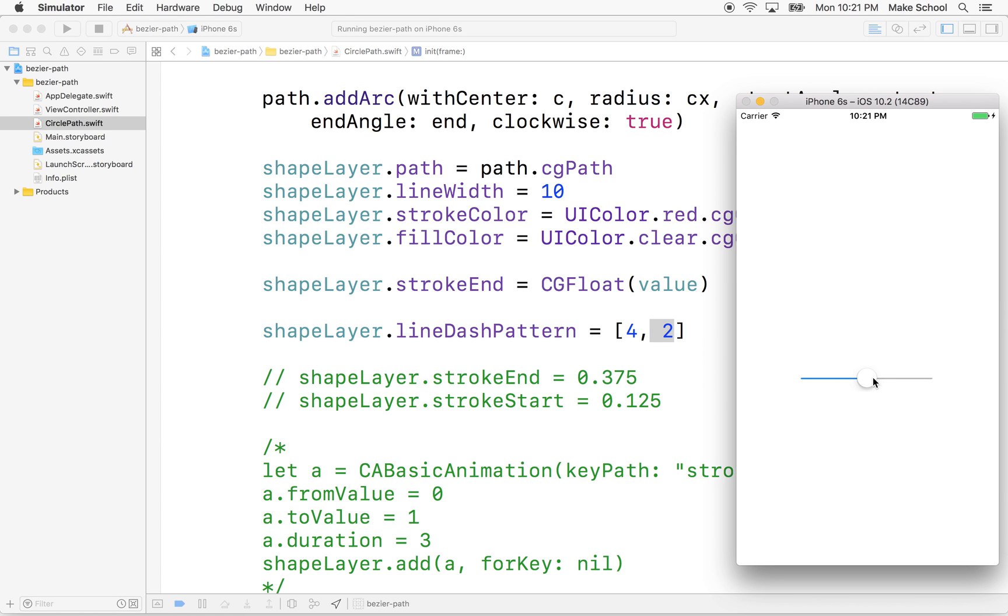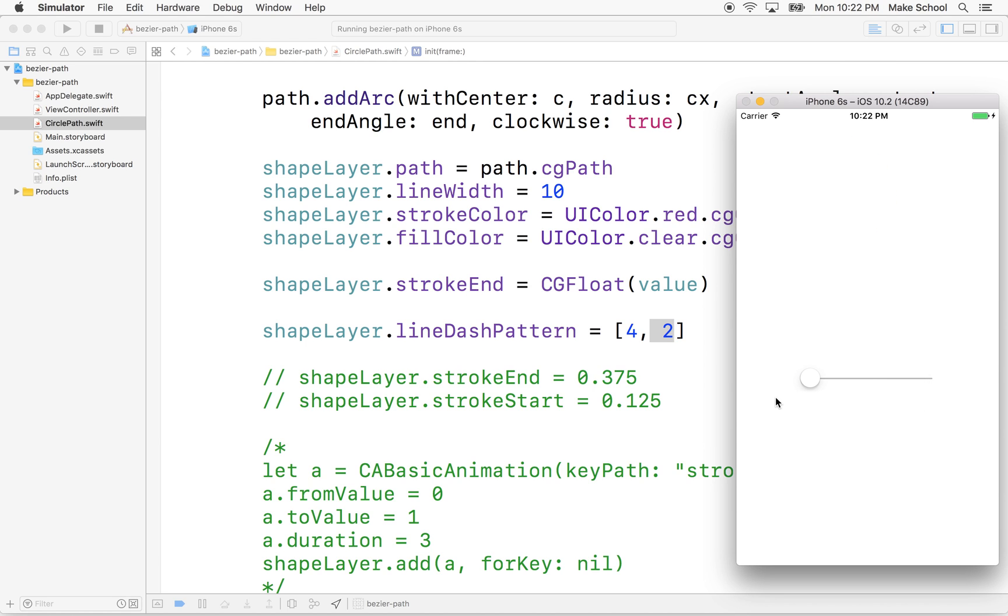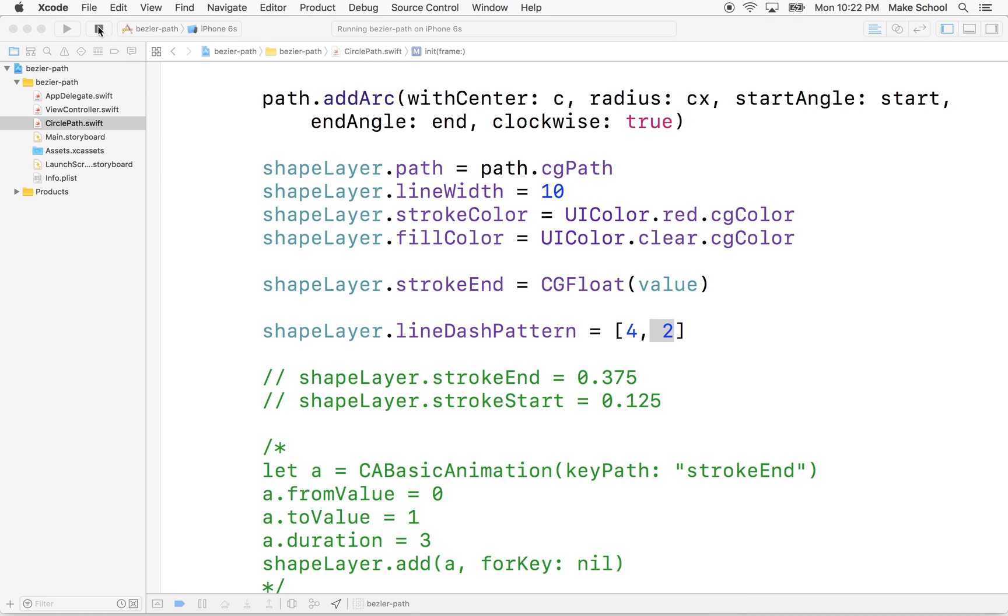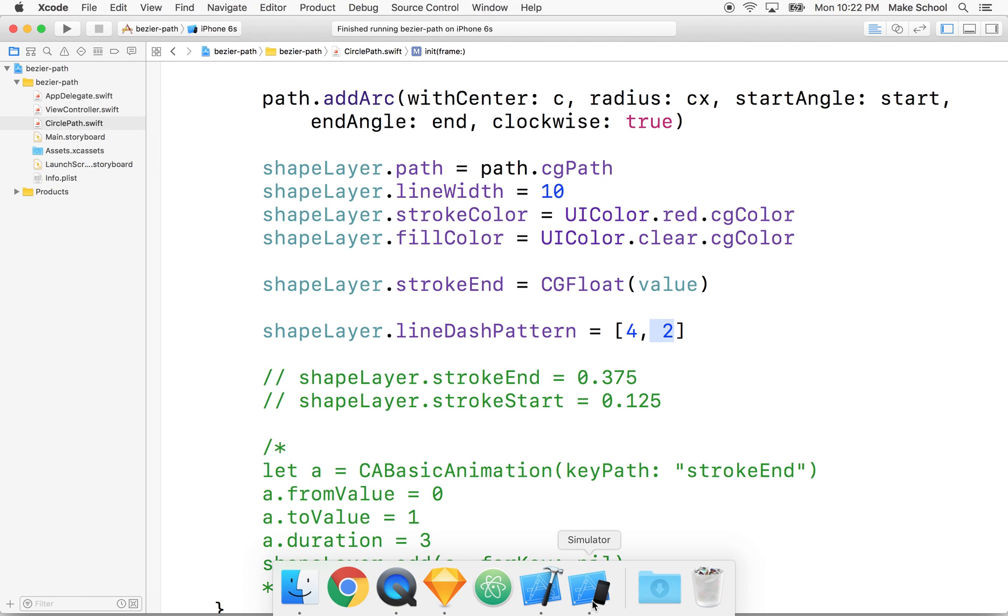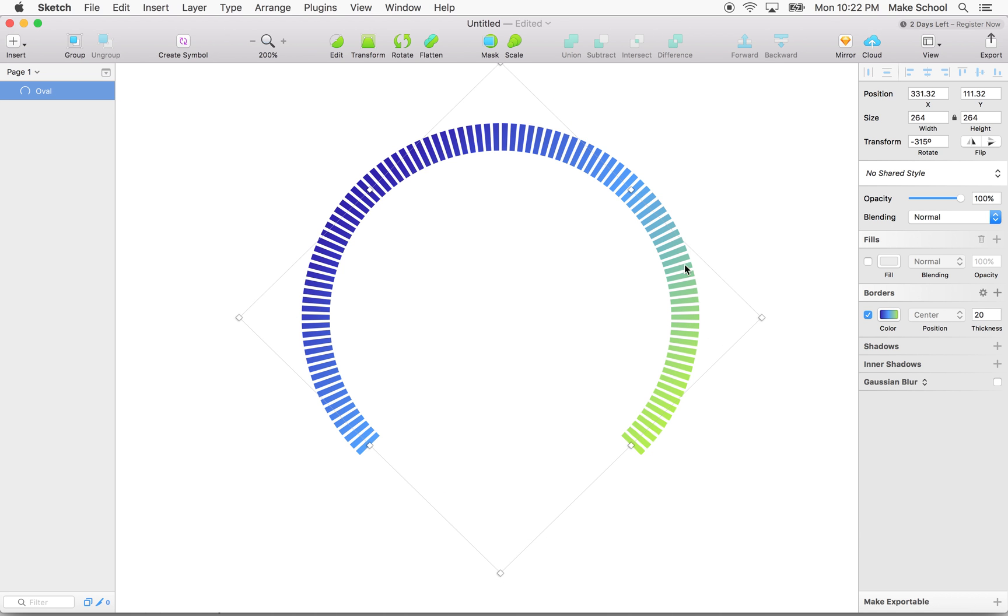And then we'll drag this and you can see now we have a dashed line. So thanks for watching and that will be the end of this example. And in the next example, we'll talk about CAGradientLayer and we'll talk about how we can give our stroke a gradient fill. So thanks for watching and I hope that that is interesting.